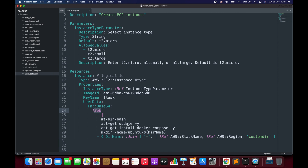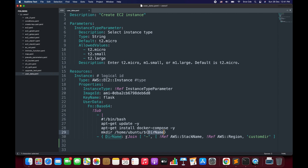Here what we are saying is that we want to run the update command, install Docker, and then create a directory with a specific name. The name should be a combination of the AWS stack name, region, and a custom directory string. To form that string we are using the Join function, and at runtime this name would be replaced or substituted by the specific value that we have defined.